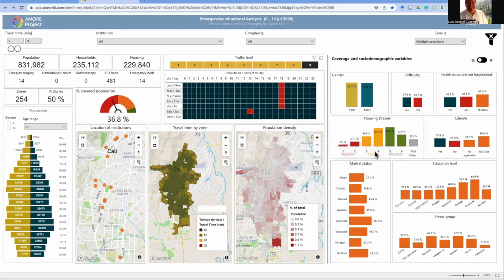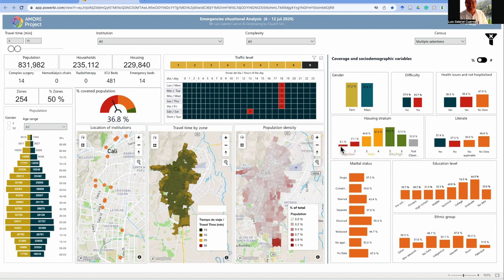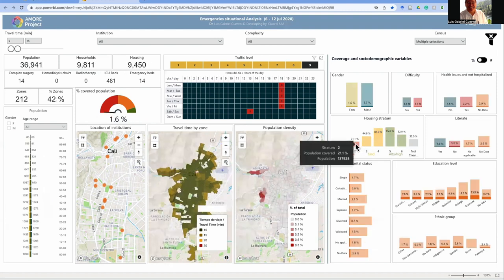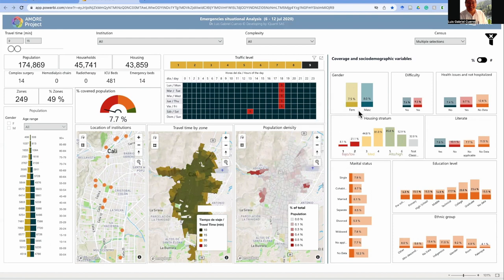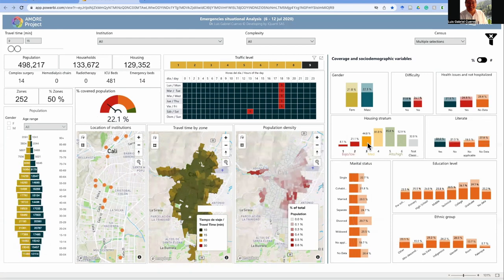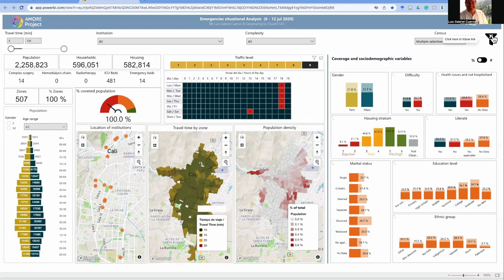This is how you can get the information. You can put a pointer on each individual group to get specific data, or select one or more groups by clicking on them. Using the Command or Control key, depending on whether you're on Apple or Windows, you can select multiple groups for filtering the data. You can also remove all filters by clicking on the top right corner.